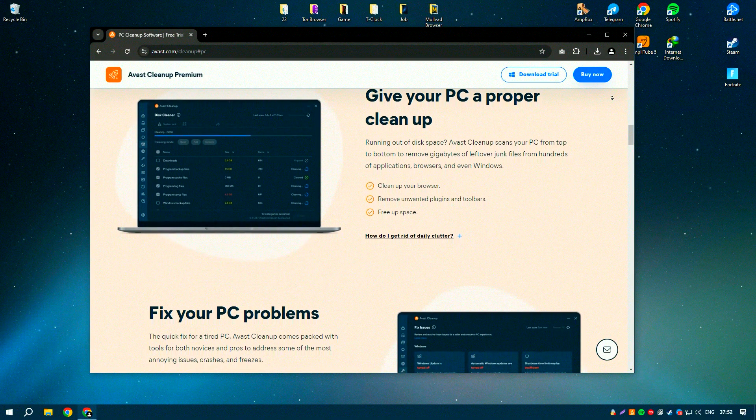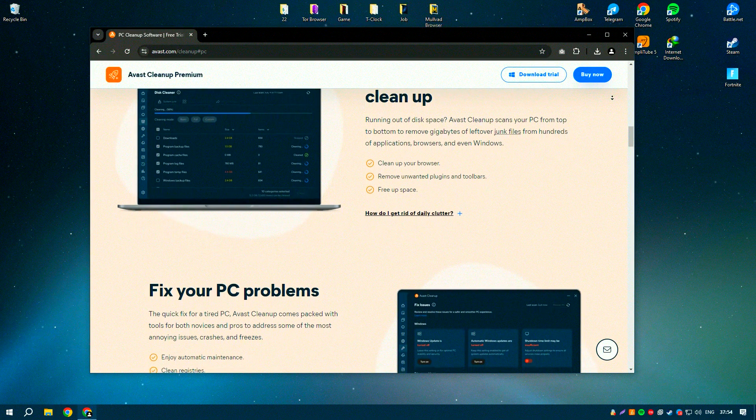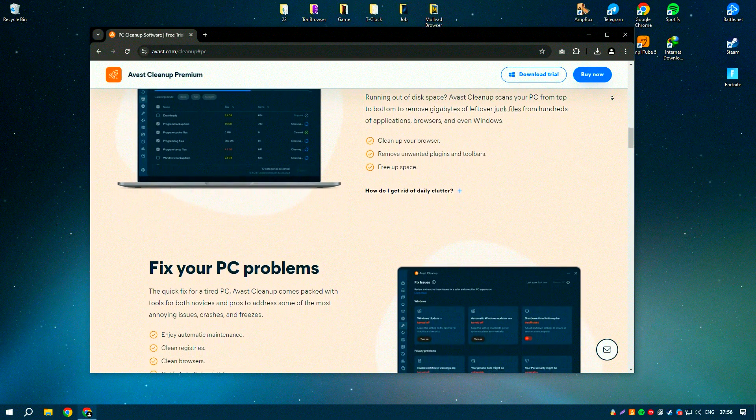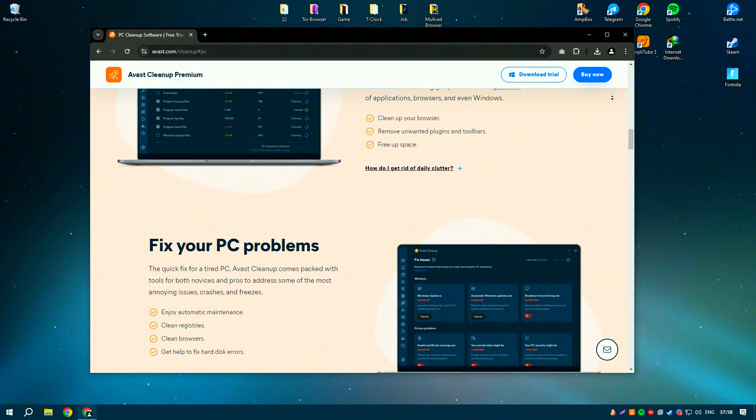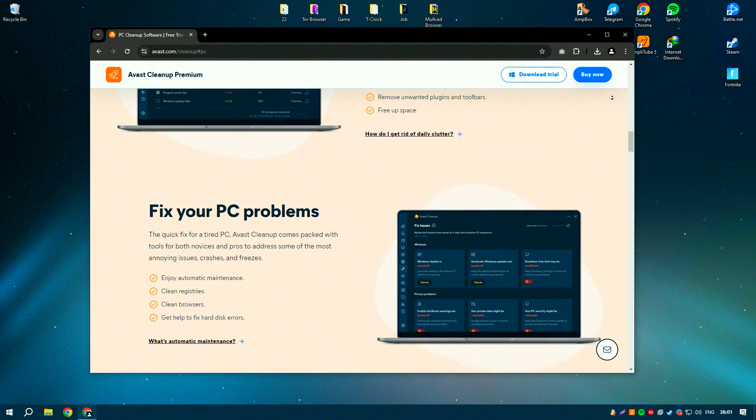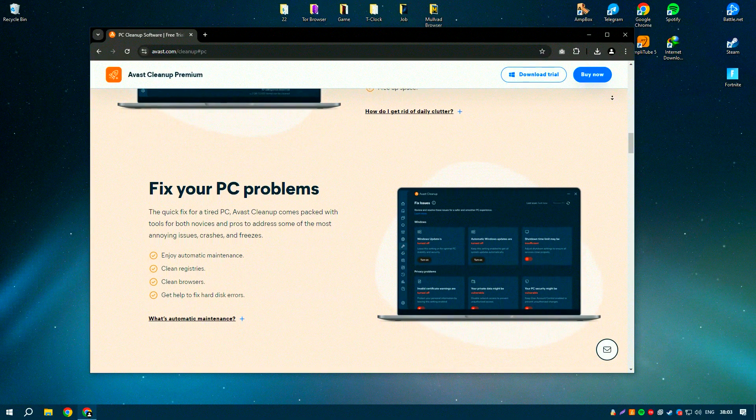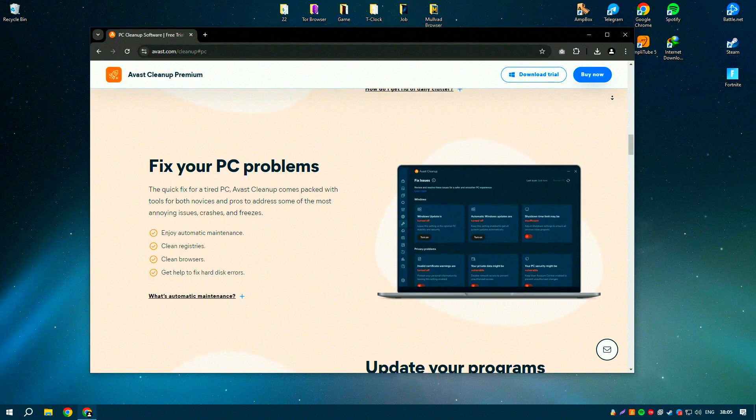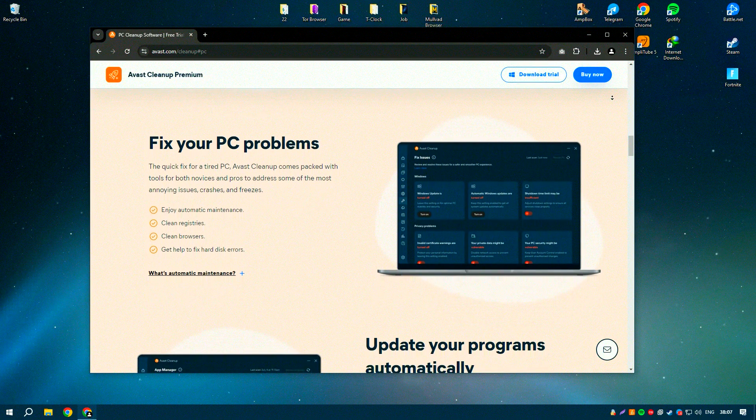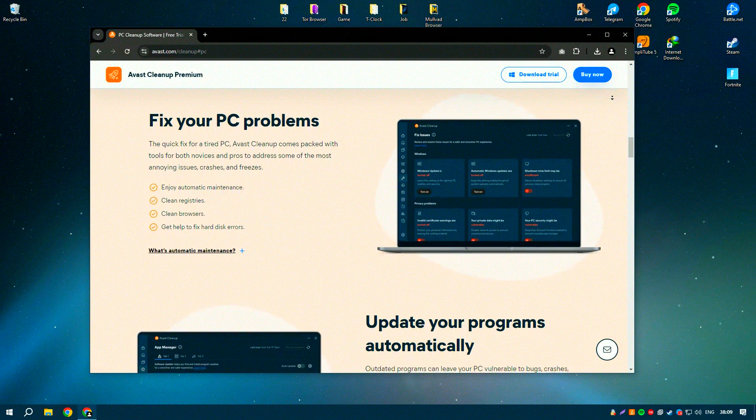One of the standout features of Avast Cleanup Premium is its sleep mode, which temporarily disables resource-hogging applications and processes, freeing up system resources and improving performance. The software also includes a startup manager that helps to optimize startup programs,